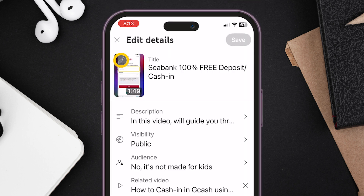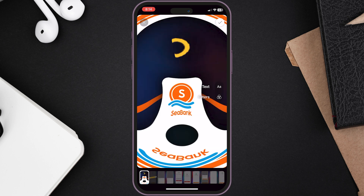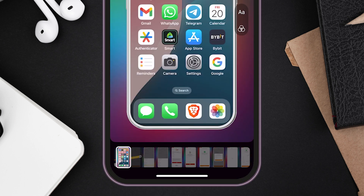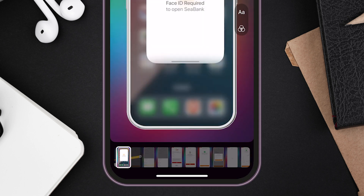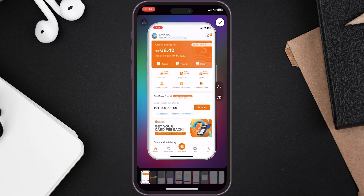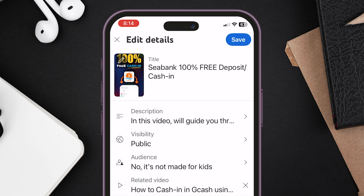Now click the pencil icon to edit in the upper left corner of the video. You will be redirected to the video timeline. Drag the timeline bar indicator and stop until you find your desired thumbnail. Then click the check icon on the upper right to confirm your thumbnail selection.